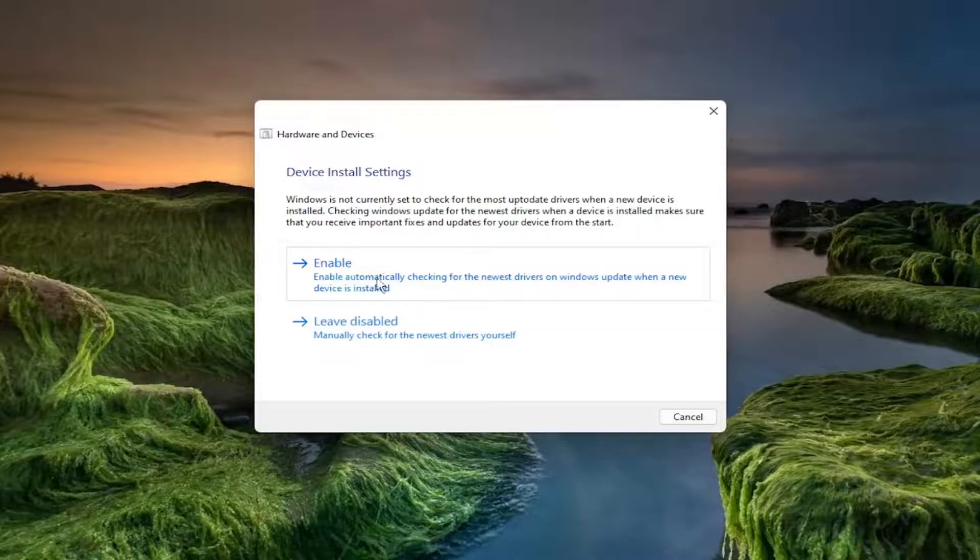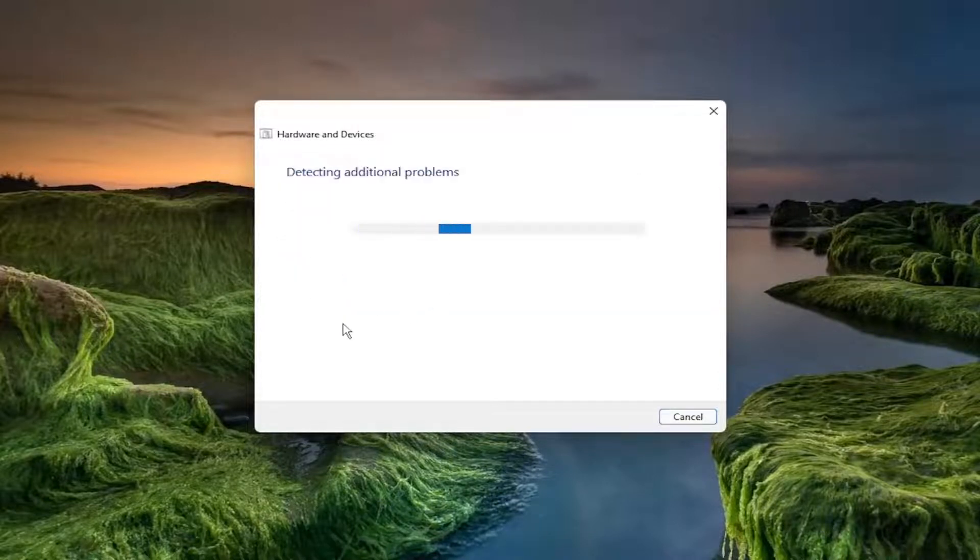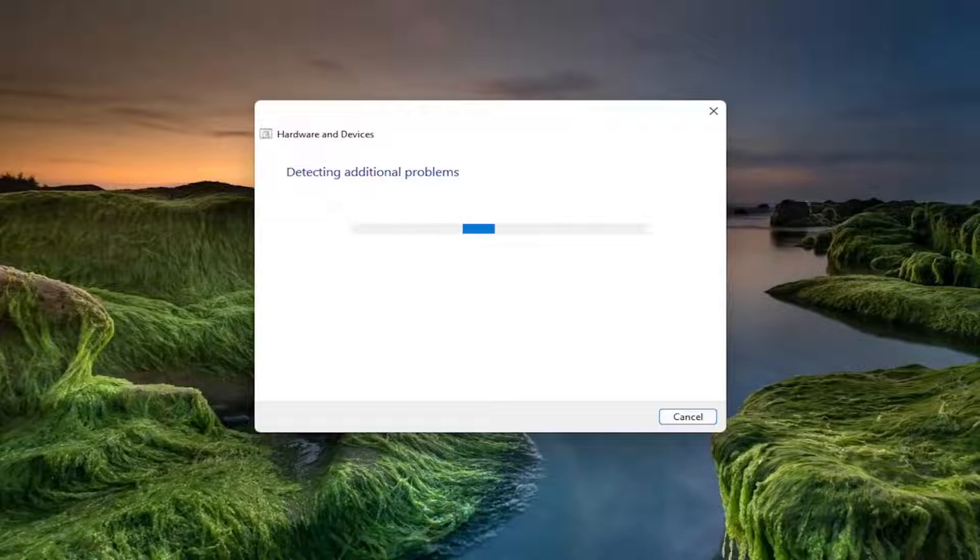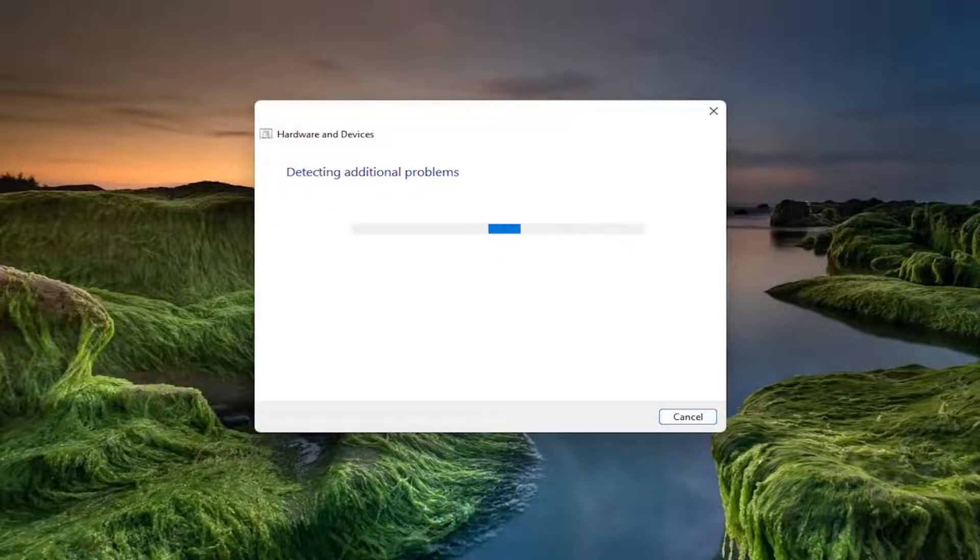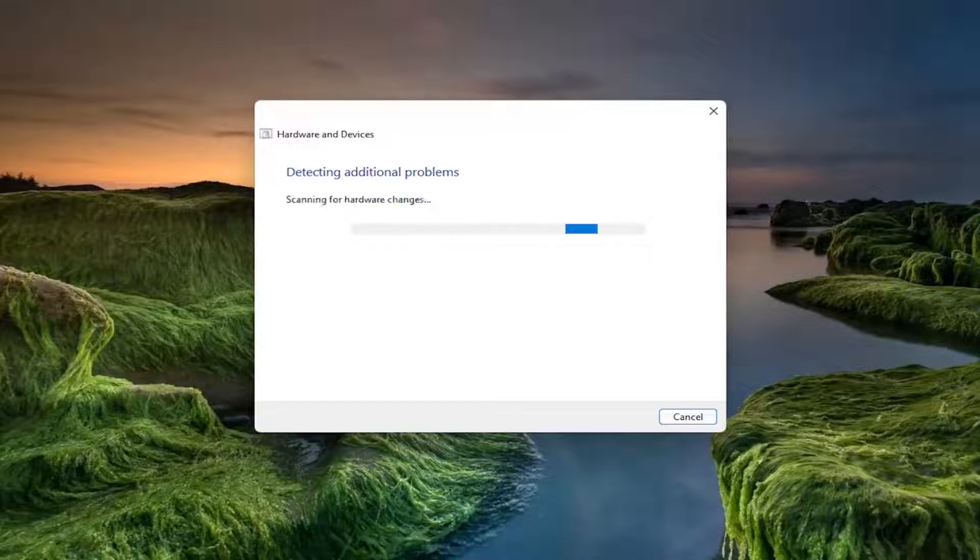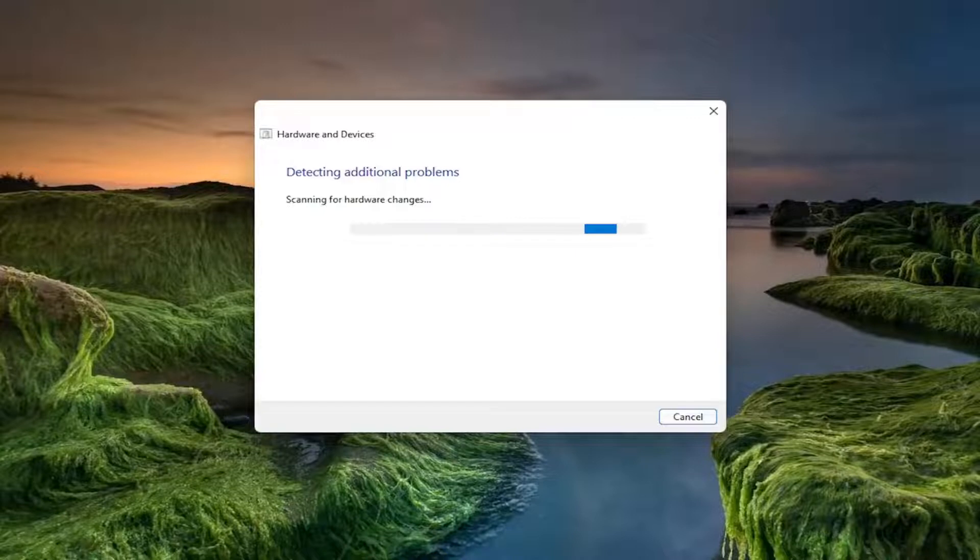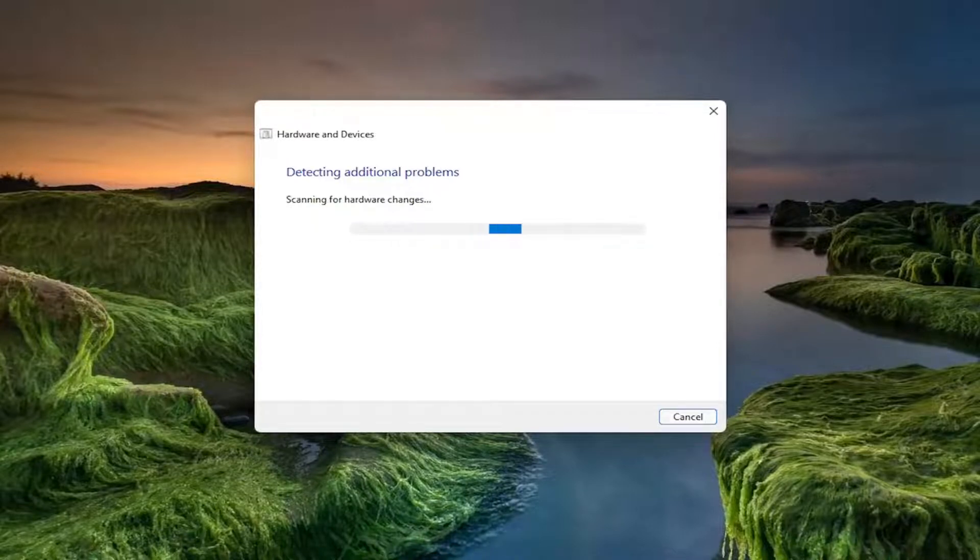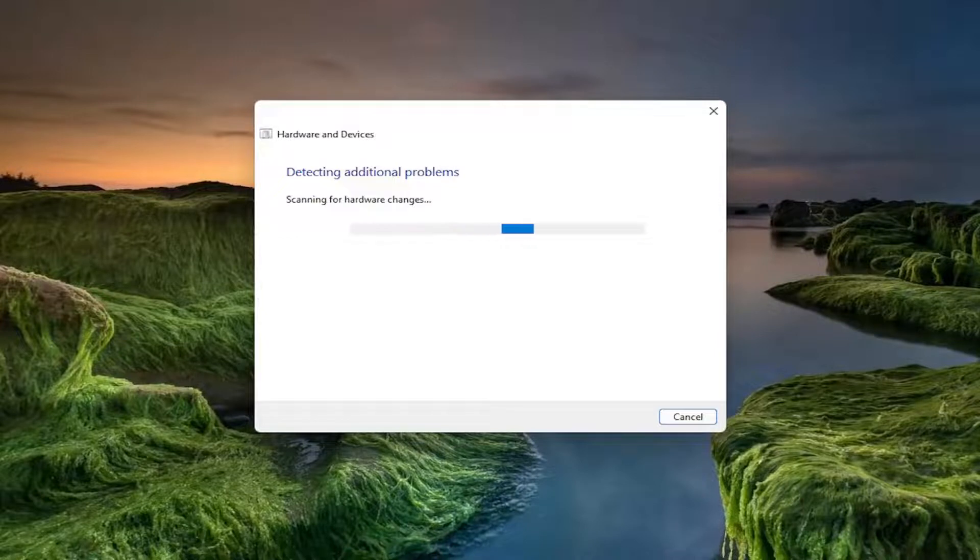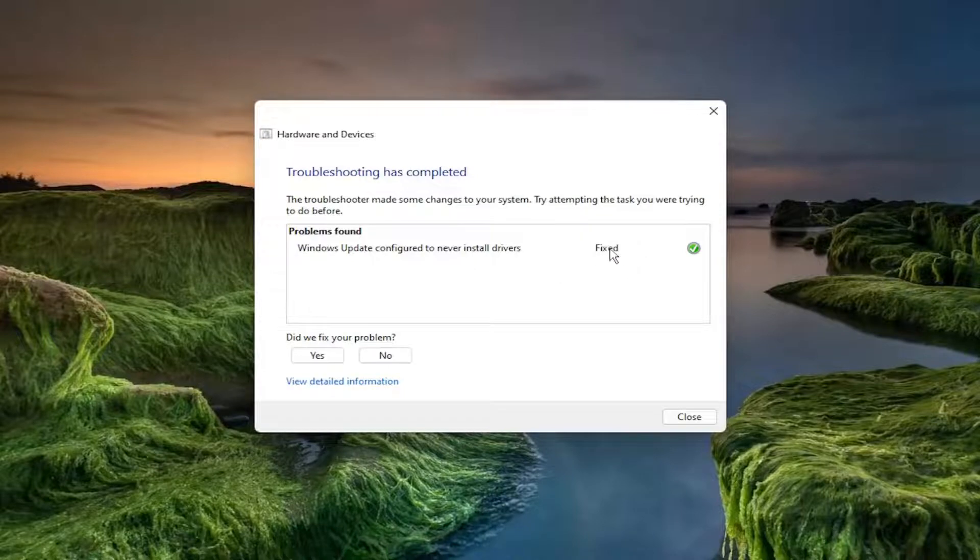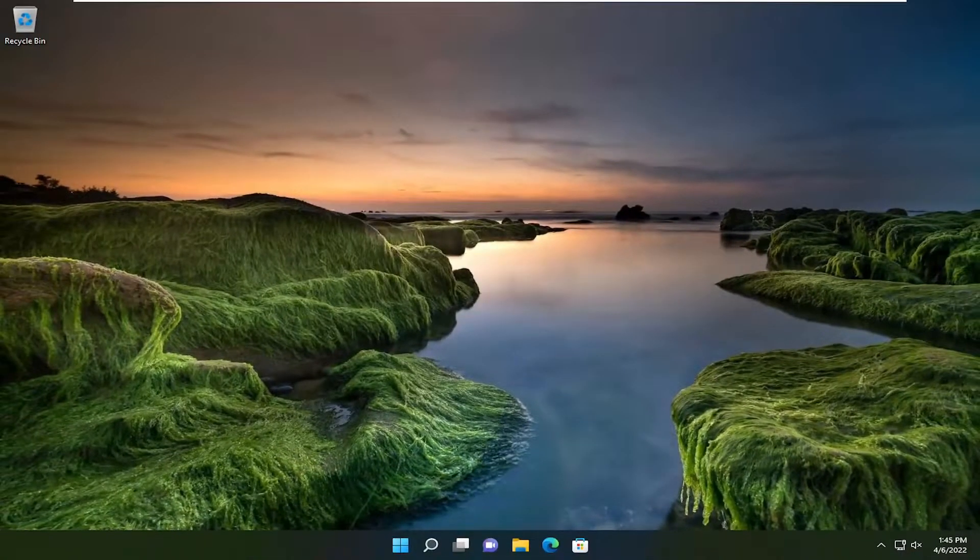I recommend following along with any prompts or suggestions it makes. Once it's done, you can see that it fixed something, which is good. Go ahead and close out of here.